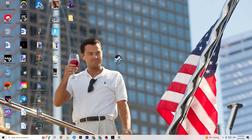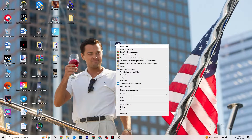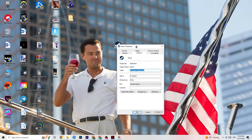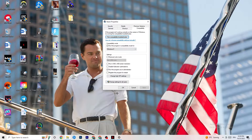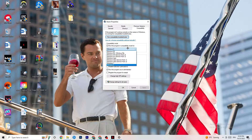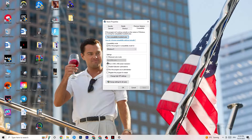If that doesn't fix it, close the game and the launcher, then right-click the launcher shortcut again and go to Properties. Click on the Compatibility tab. Enable 'Run this program in compatibility mode for' and select the latest version available — for me that's Windows 8. Disable 'Reduced color mode,' disable 'Run in 640x480 screen resolution,' disable 'Full screen optimizations,' and enable 'Run this program as an administrator.' Then click Apply and OK.